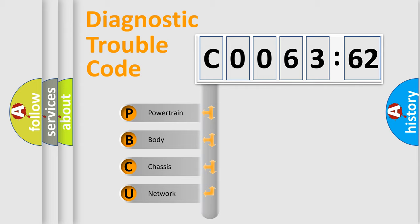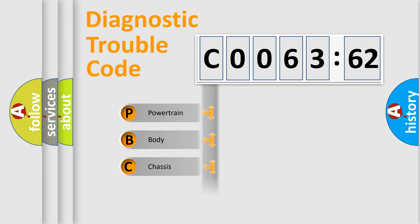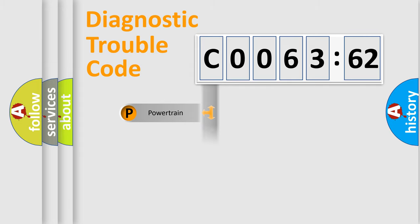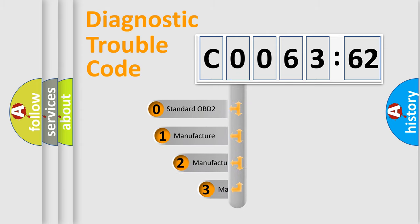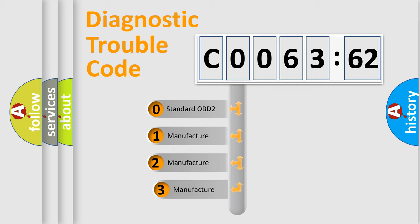We divide the electric system of automobile into four basic units: Powertrain, Body, Chassis, and Network. This distribution is defined in the first character code.